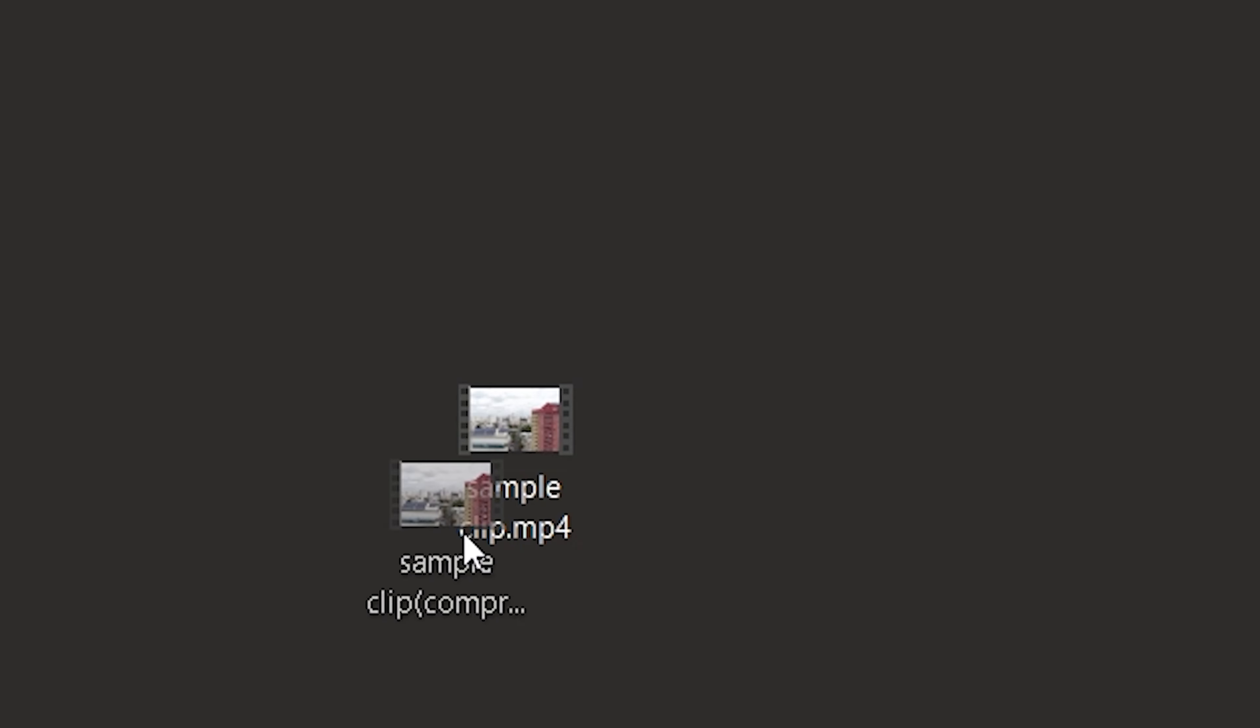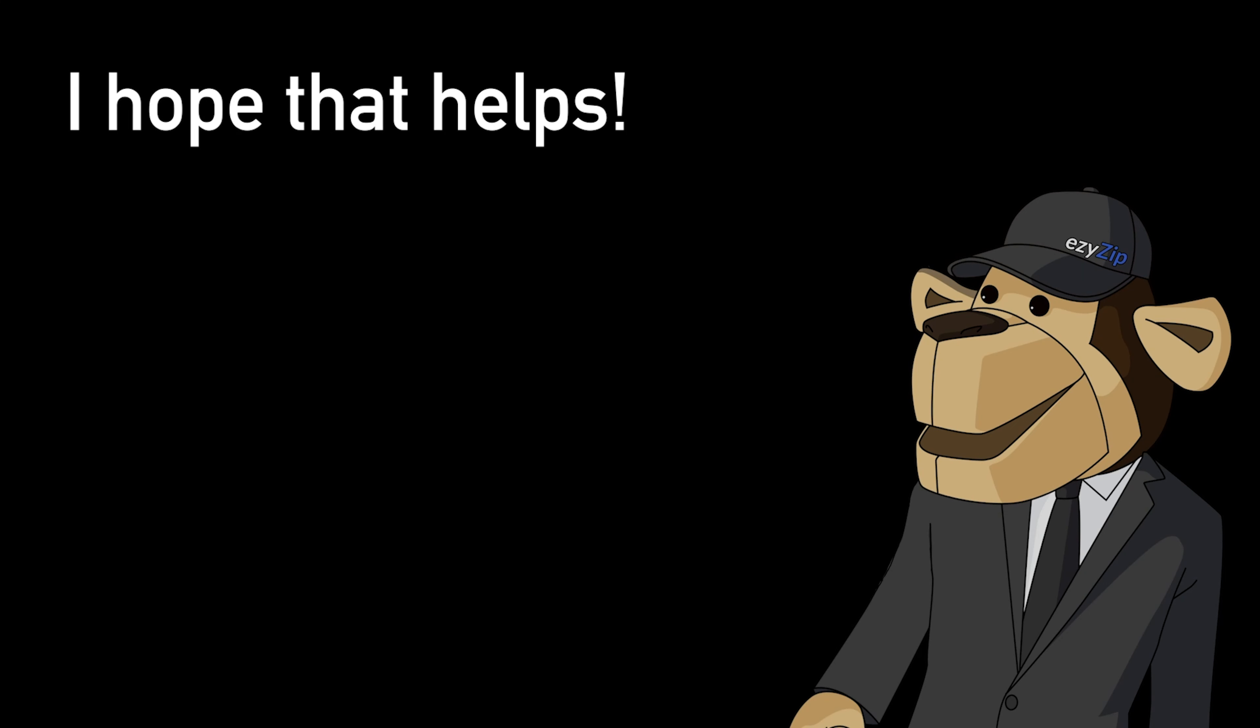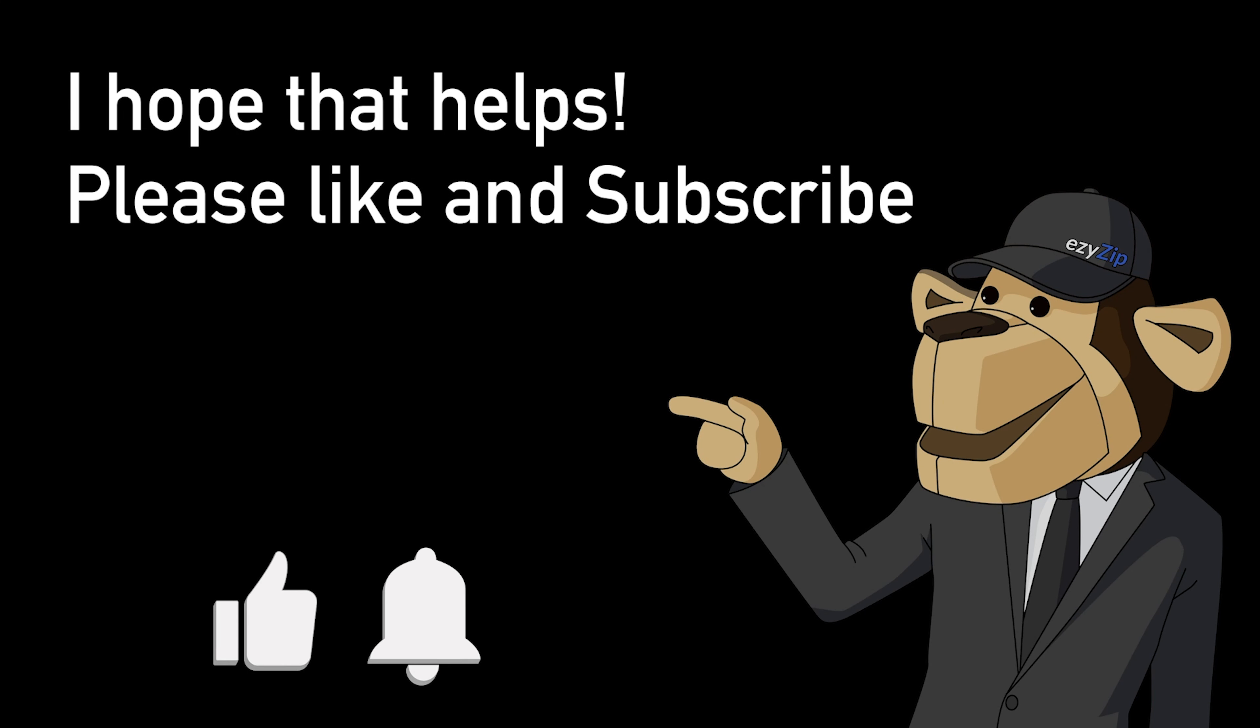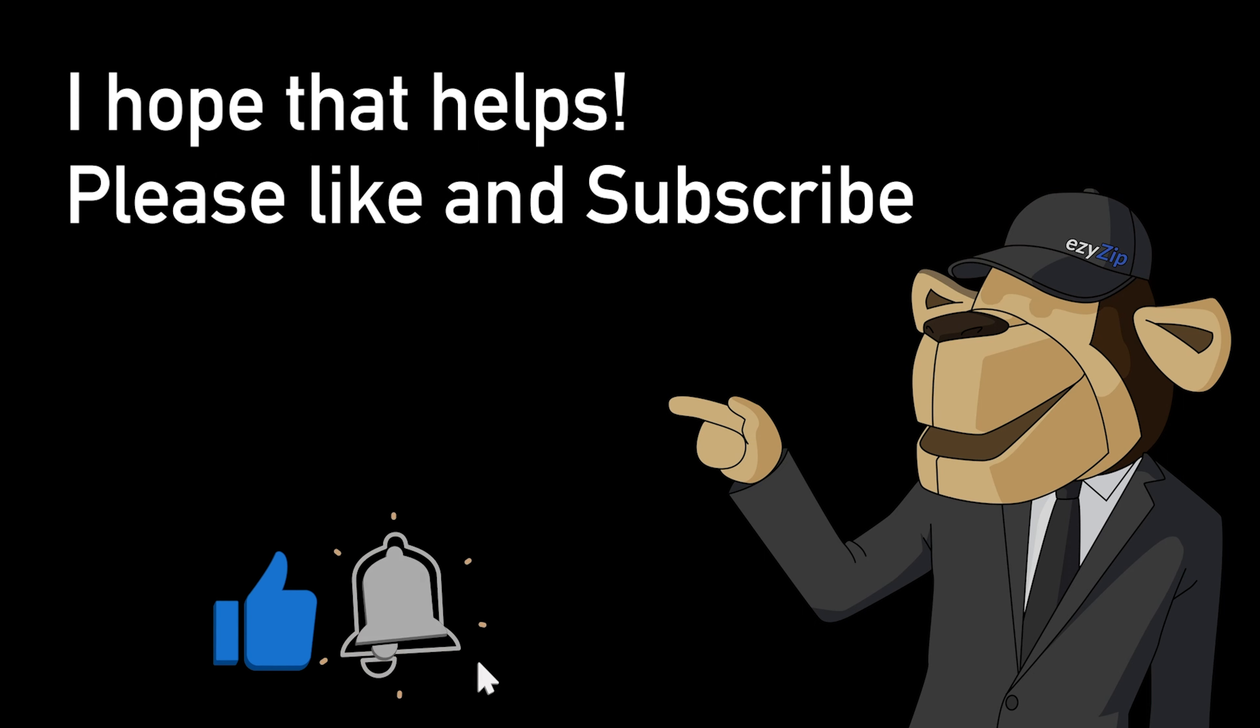It's that easy. I hope that helps. Please click the logo and subscribe. It would mean a lot to us.